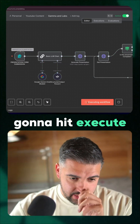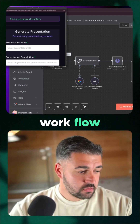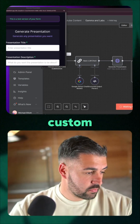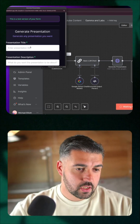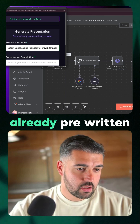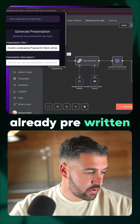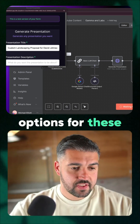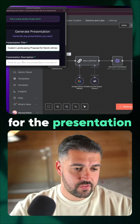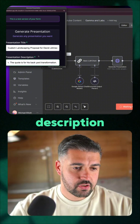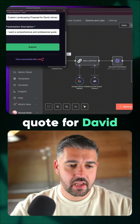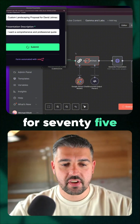We're going to hit execute workflow. I have some custom, already pre-written options for these two fields for the presentation description. It's a landscaping quote for David Johnson for $7,500.